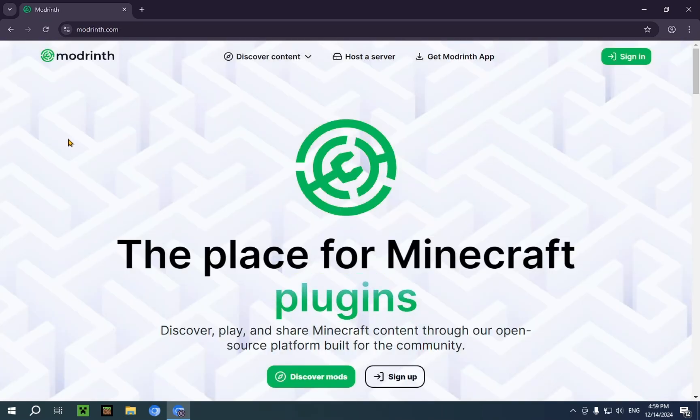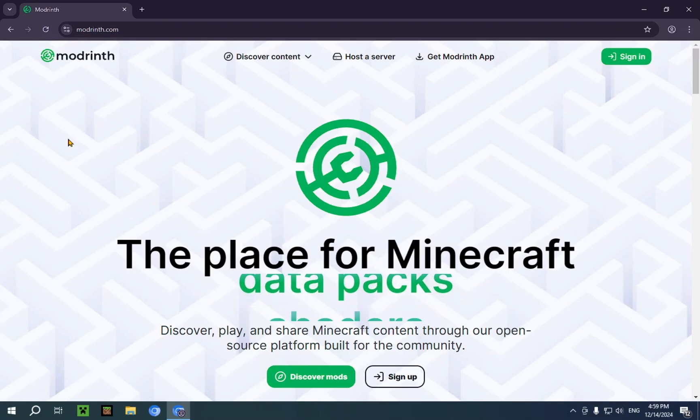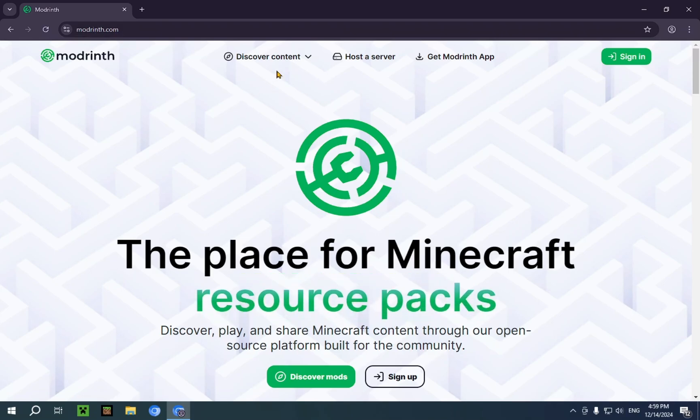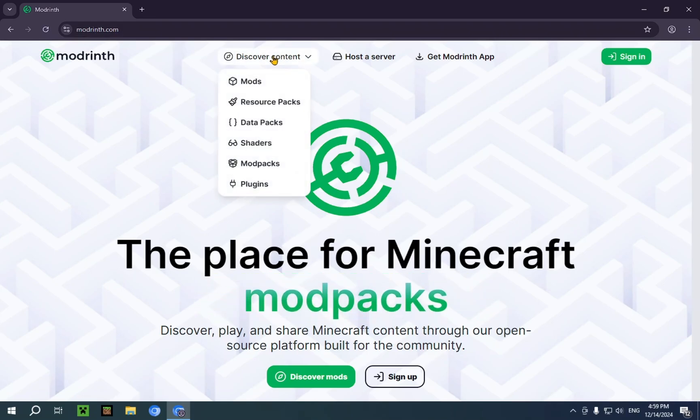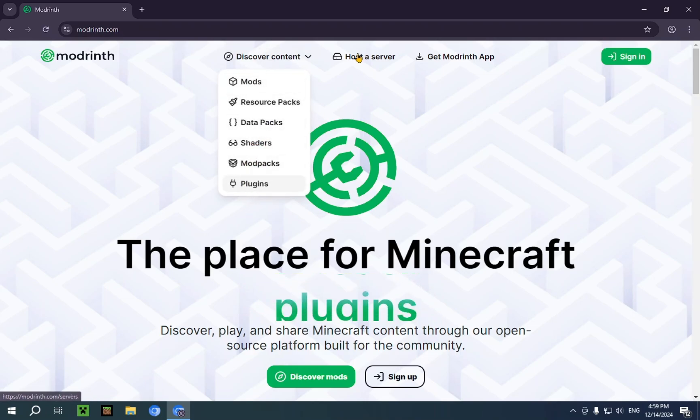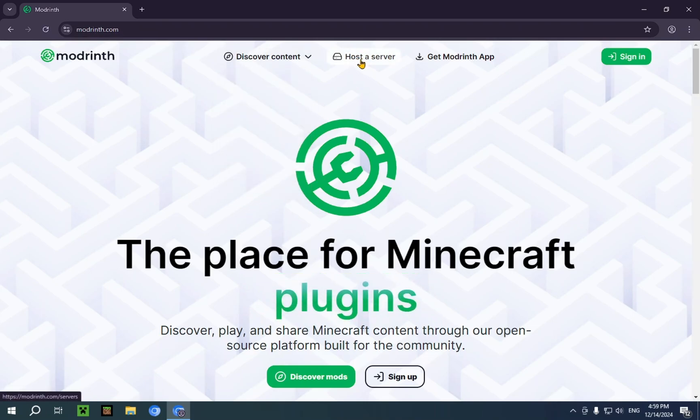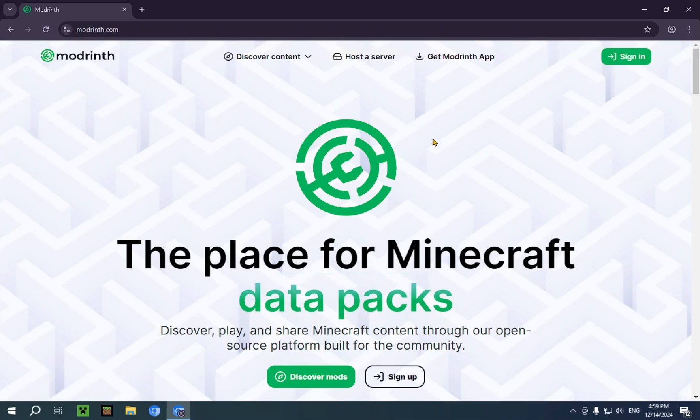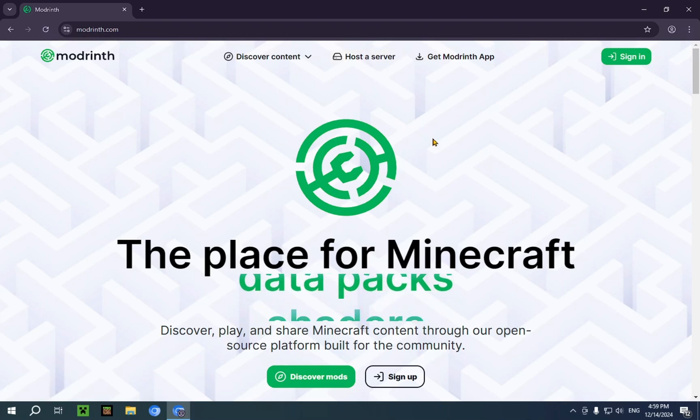And now we're on this beautiful website. It has a lot of different features. You can discover a lot of content, such as mods, resource packs, data packs, shaders, mod packs, and even plugins for the host-to-server feature, which we made a whole playlist about. That will be linked in the description below.